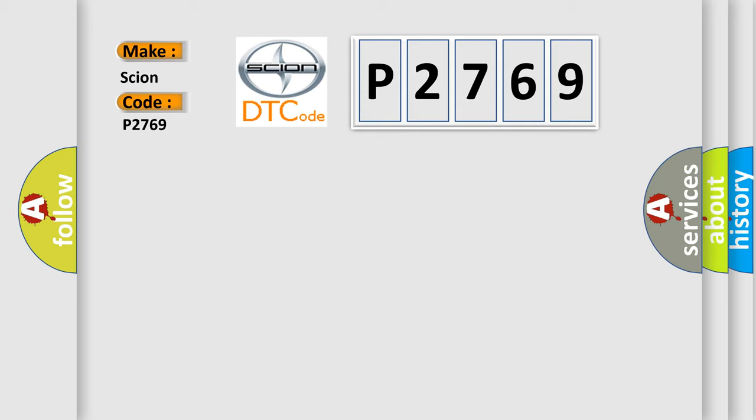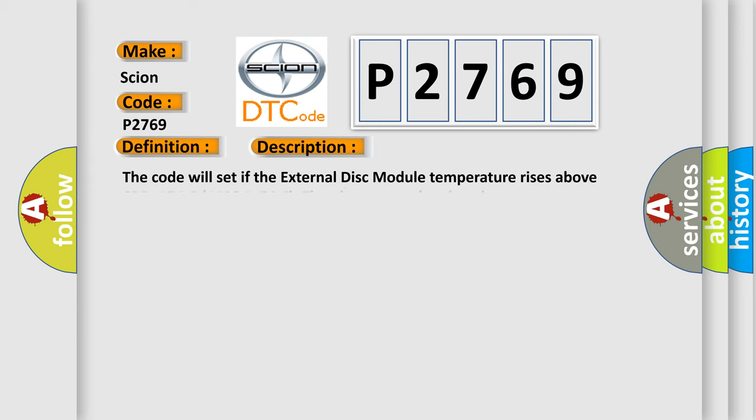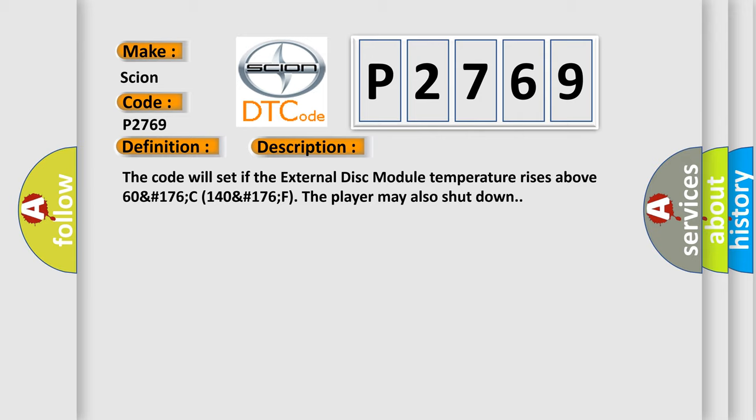The basic definition is VES unit high temperature. And now this is a short description of this DTC code: The code will set if the external disk module temperature rises above 60°C (140°F). The player may also shut down.